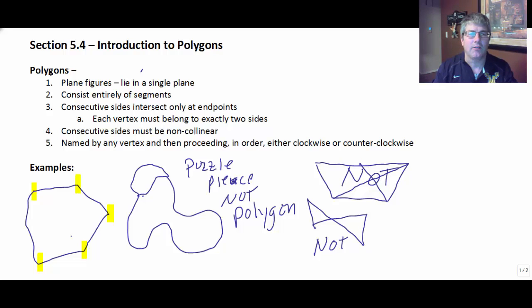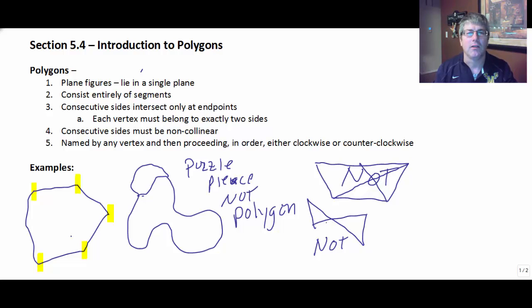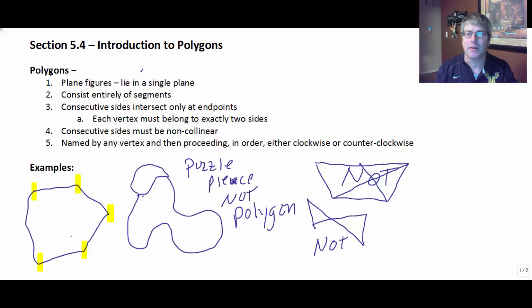Because the consecutive sides must be non-collinear, they intersect only at endpoints. Here we've got multiple things intersecting at an endpoint, and here we have multiple segments intersecting at an endpoint. This one's curved. So lots of examples of what polygons aren't here.